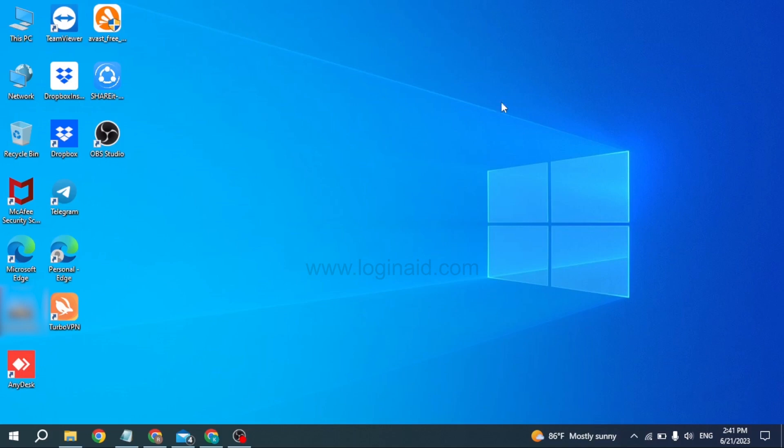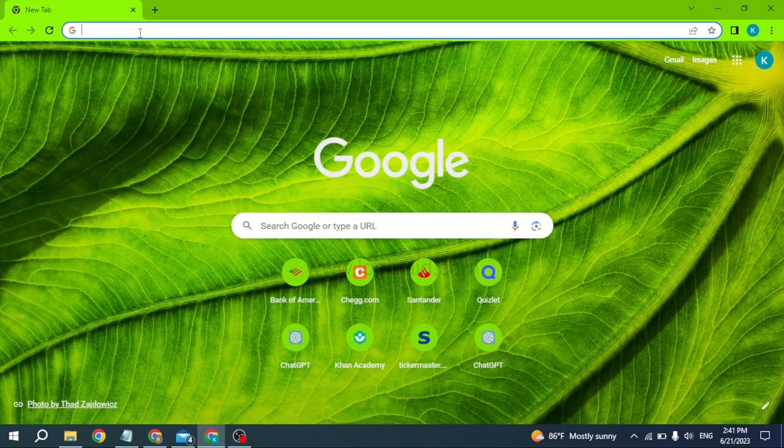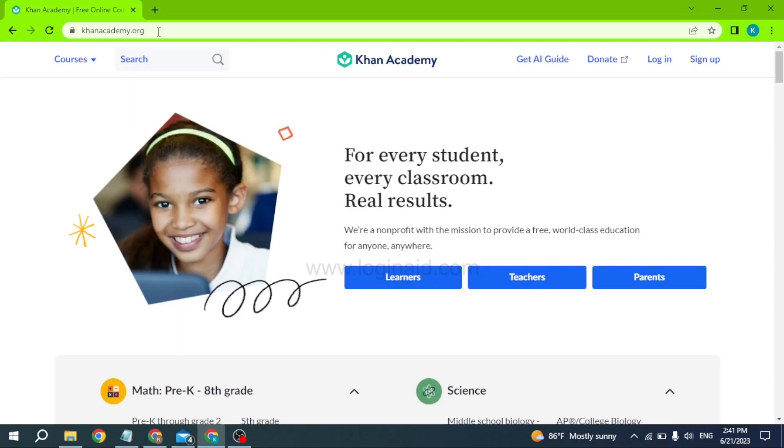Open any browser. At the very top you can see this search box. Type in khanacademy.org and search for it. You will be directed to the official site of Khan Academy. Now over here you can find the option of login.